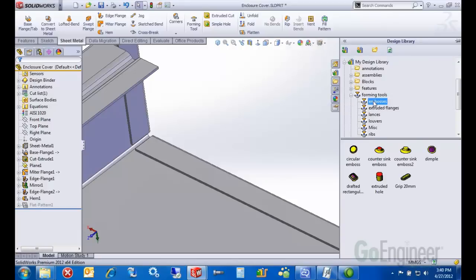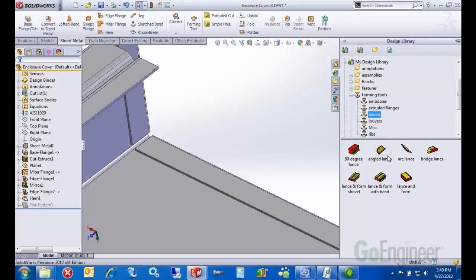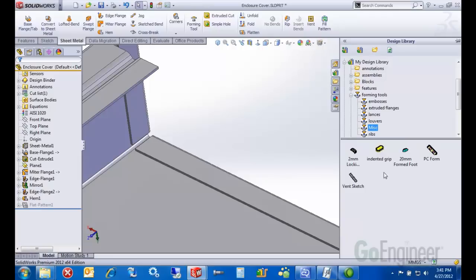You can create embosses, lances. Most of these just come with the software as examples. I've got a few custom ones here.